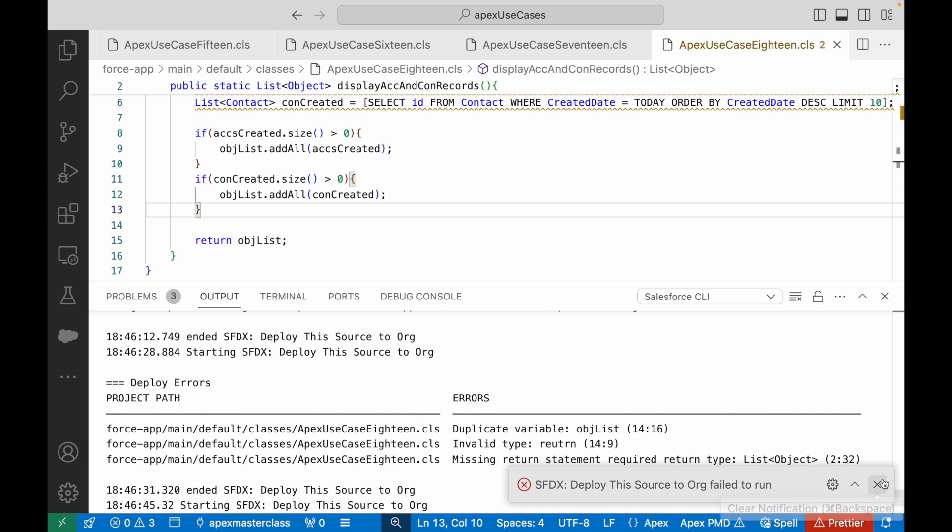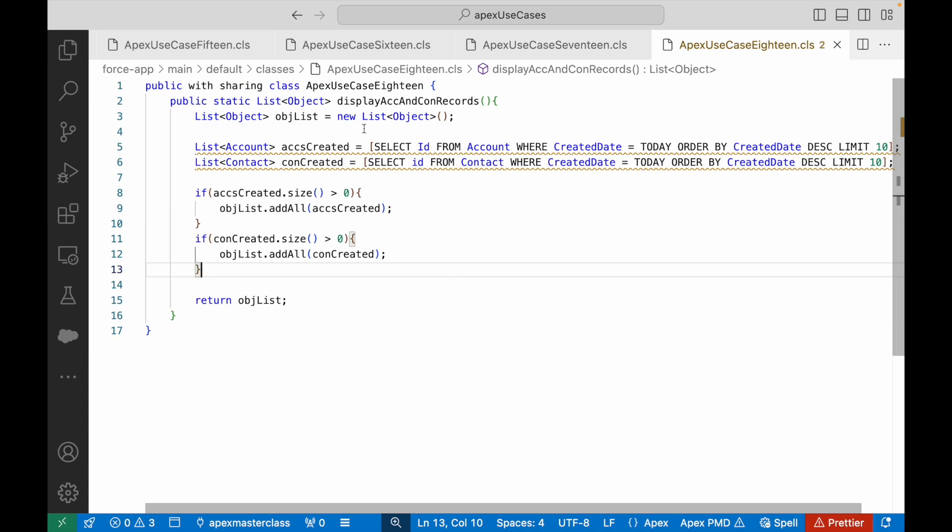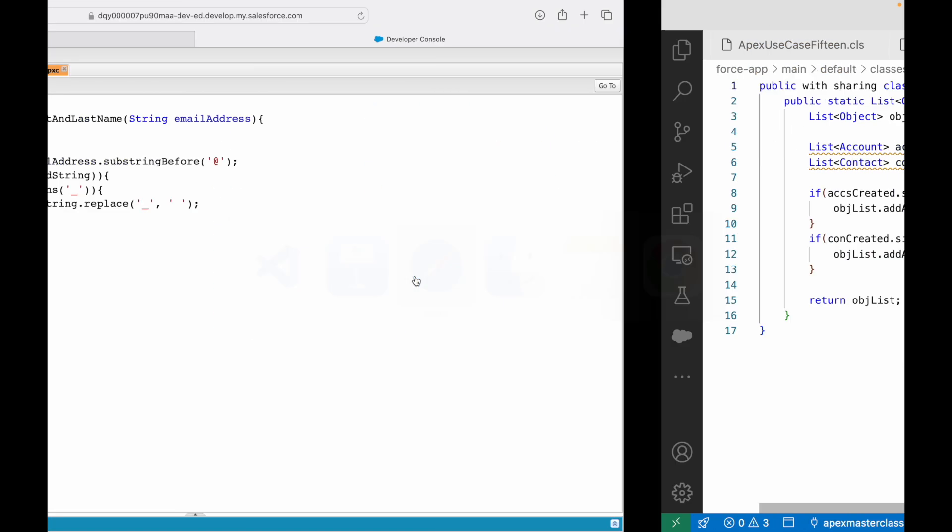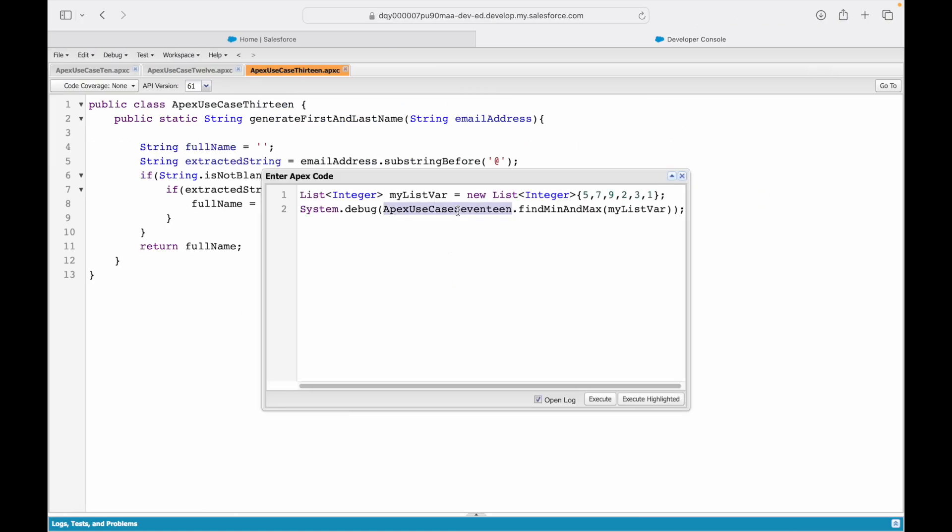Deployed successfully. So now let's take a look at this particular method and let's try to see if what we were trying to do has been achieved or not. I'll say ApexUseCase18.displayAccountAndContactRecords.